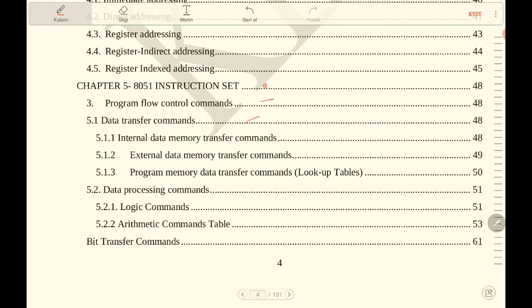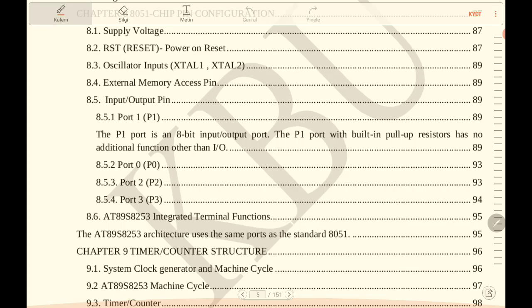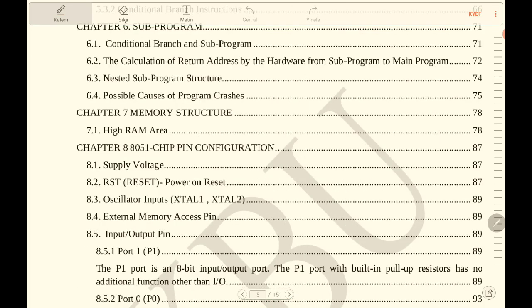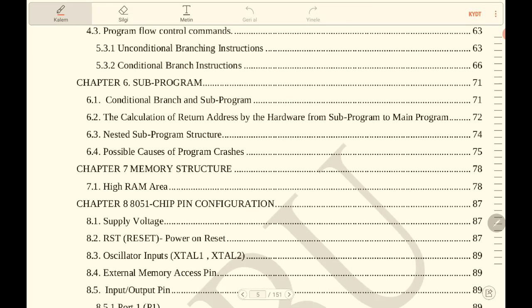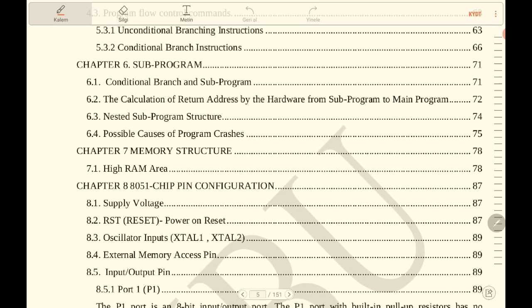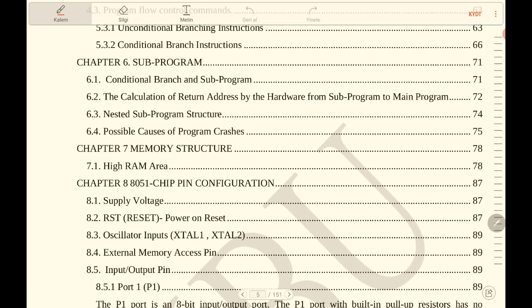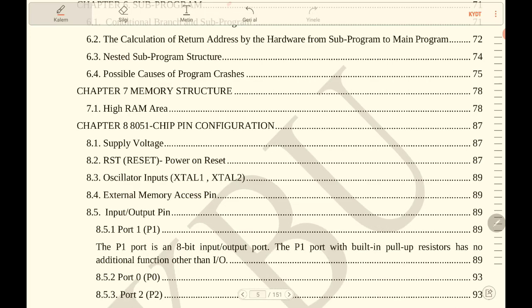transfer commands, data processing commands, bit transfer commands, and so on. We will continue with sub programs: conditional branch and sub program, nested sub program, possible causes of program crash. We will continue from the memory